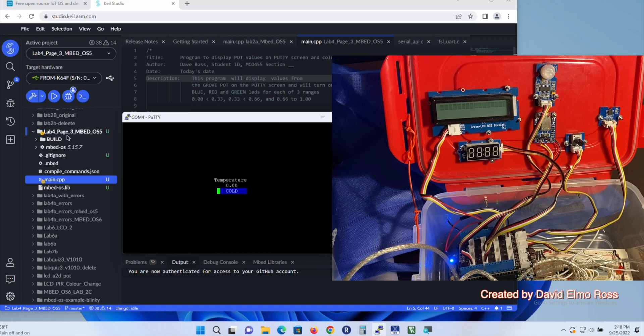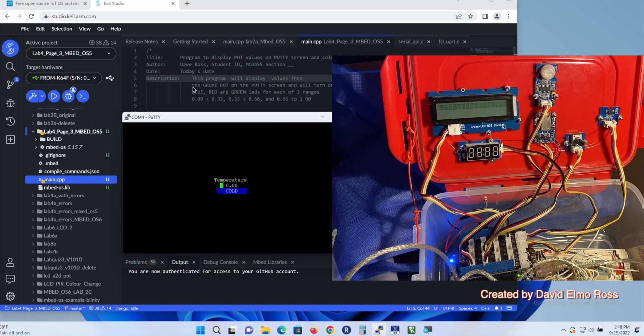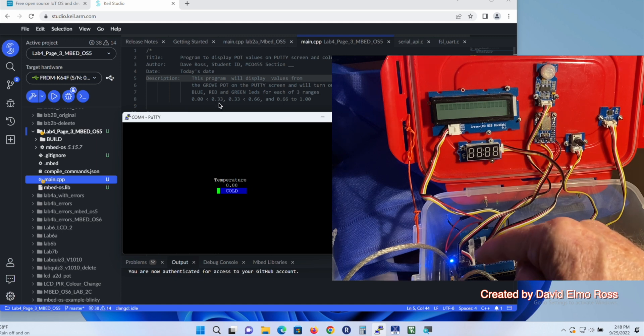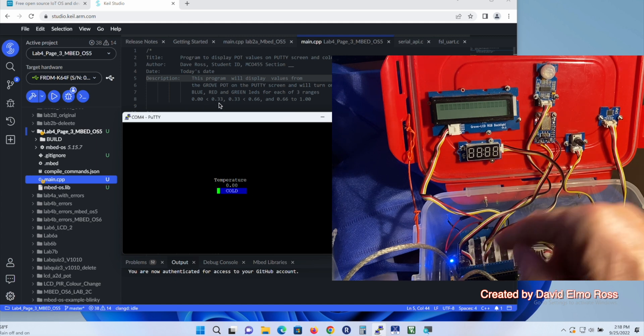In lab four on page three, there was an exercise for you to do which was going to allow you to display values from the potentiometer on the PuTTY screen and actually have values from 0.0 to 0.33 having a blue LED show up here.